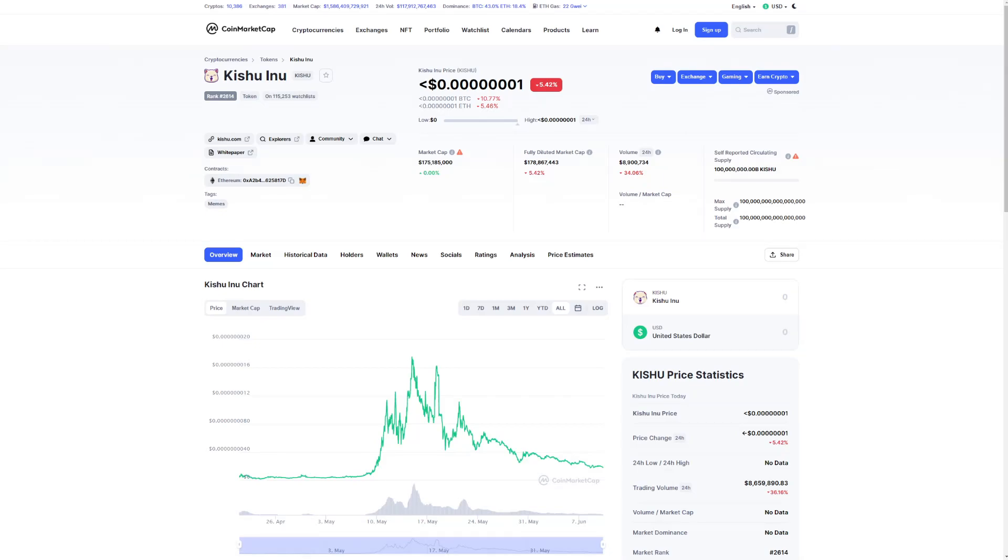Today we're going to talk about everything that happened to Kishu and the future of this coin, and of course, some price analysis.